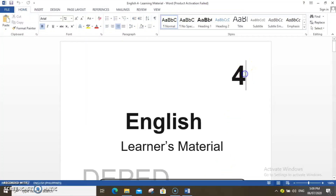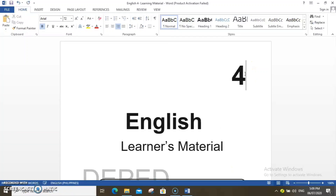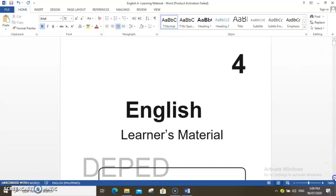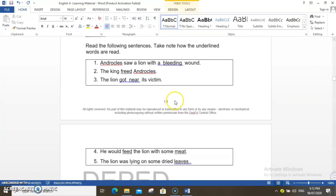Voila! The PDF file is now converted to a Word file. You may now start editing when you find errors in the text.